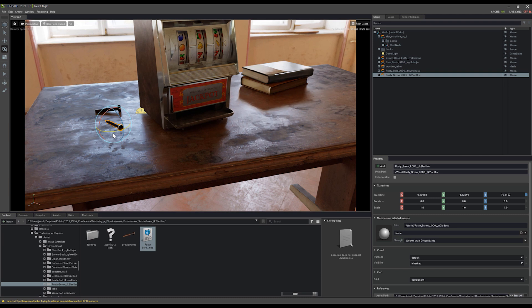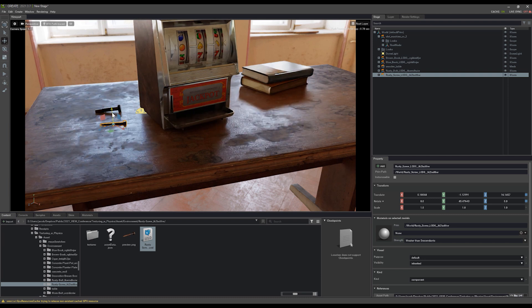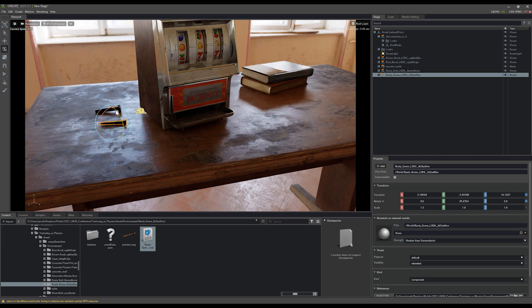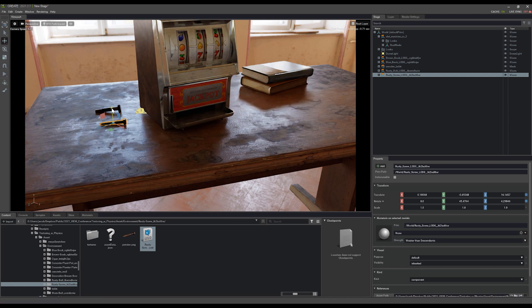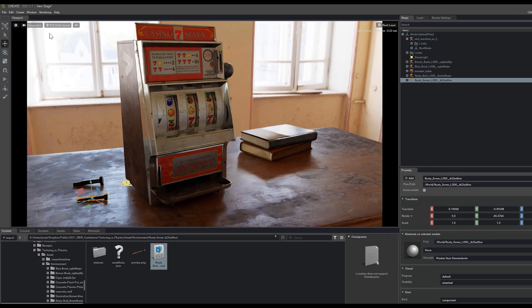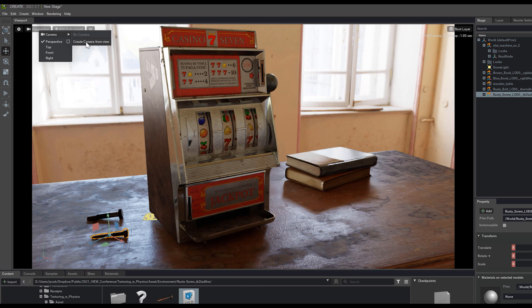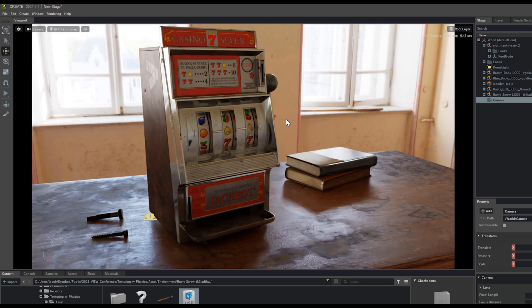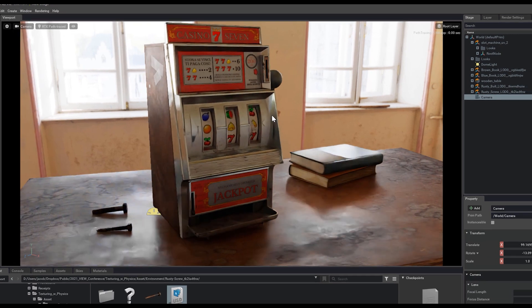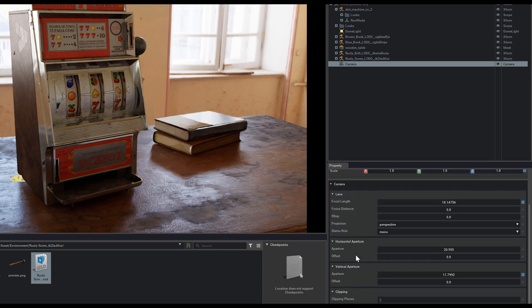After we have something that we're fairly happy with that we'd like to try to render out and get some cool camera effects on it, we can come up here to our perspective camera in the viewport and under the camera tab, you can create a camera from view. As soon as you do that, it will select the camera for you and we can check out all the properties here on the right hand side.